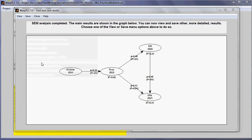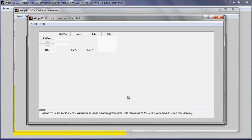We can see here the block-specific variance inflation factors, where collinearity is estimated for the predictors in each block. This is also known as vertical collinearity.